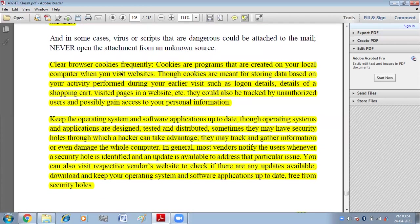Clear browser cookies frequently. Cookies are small programs created on your local computer when you visit a website, storing data based on your activity such as login details, shopping cart contents, and visited pages. Although cookies are not directly dangerous, they can be tracked by unauthorized users who may gain access to your personal information. So always try to clear cookies from your browser.